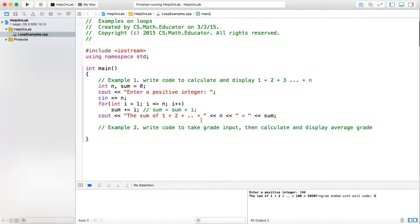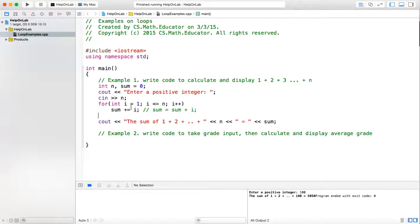Now we can also redo this loop by using a while loop. In fact, every for loop can be rewritten as a while loop. How? If you look at your for loop, the for loop head has three parts: initialization, condition, and increment.